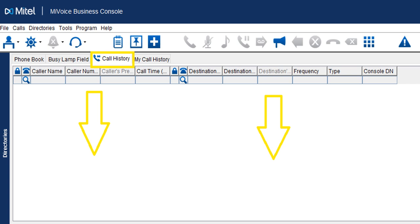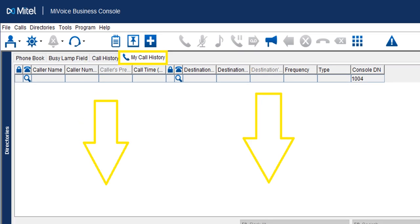The Call History tab shows all inbound calls to all consoles — newest at the top. It shows the name, number, where you sent it, how often they call, whether it was internal or external, and which console answered it. The My Call History tab shows only the calls you answered at your console, so if you need a number from a call you took earlier, you can access the time and all details of who called and where you sent it.